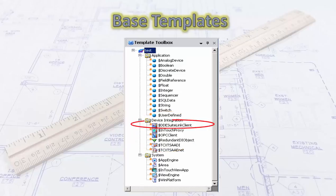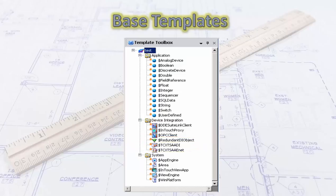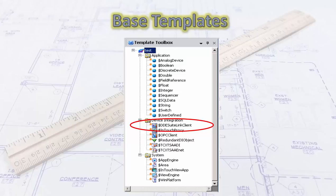Device integration templates include DDE SuiteLink, InTouch Proxy, OPC Client, and Redundant DI. Those two bottom ones are device integration objects specific to DAS servers deployed inside the galaxy. DDE — dynamic data exchange — is a protocol that's been around for a long time and is no longer supported by Microsoft. Built into that client is also the SuiteLink client, which is Wonderware's native communication protocol. We use the SuiteLink client to communicate with DAS servers that Wonderware has provided for communicating with Allen-Bradley, Modbus, and other devices.